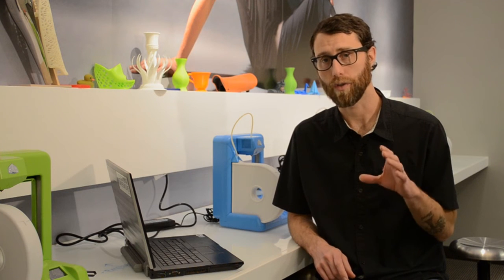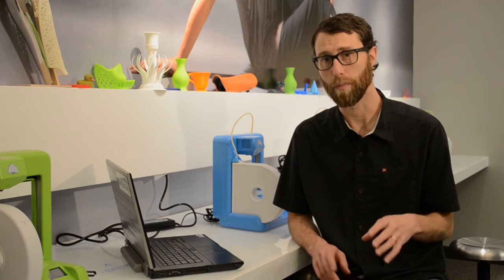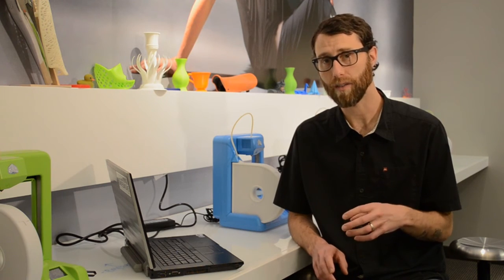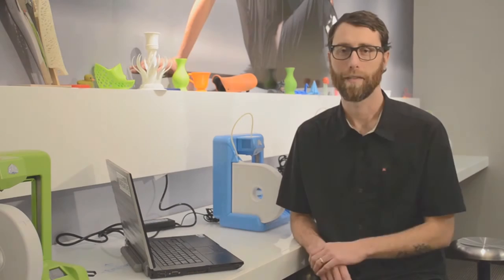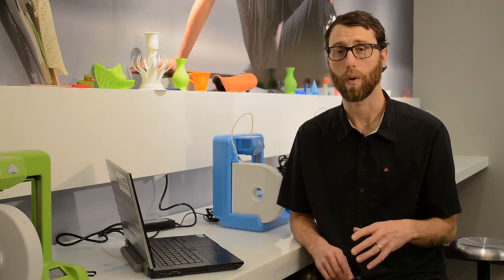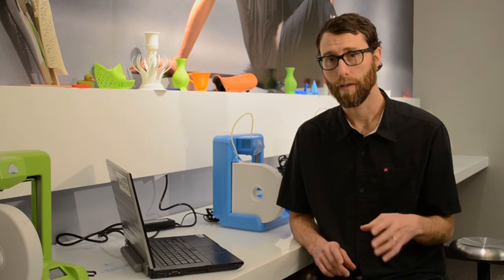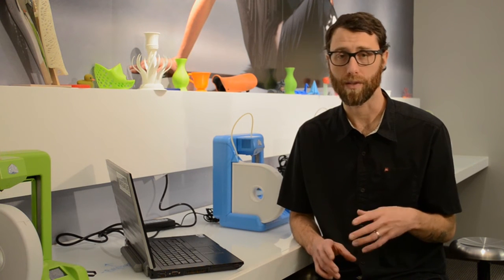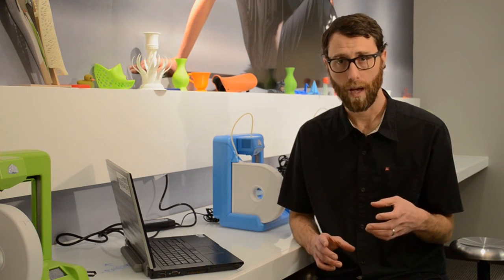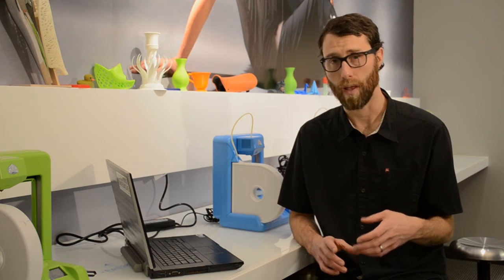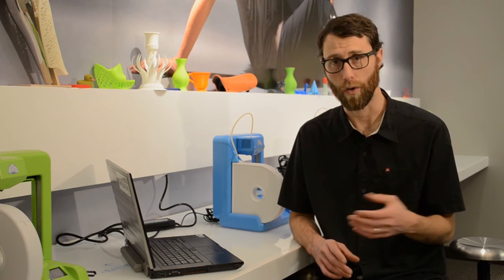Next, I'll show you how to use the mashup tools in Cubify Sculpt to bring in existing files and make a whole new design. For our mashup model, we're going to make a robot chicken. For this model, I'm going to start with a basic sphere of clay. I could also start with a cube, a cylinder, or a cone.